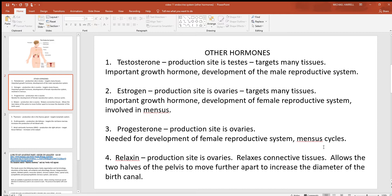Estrogen targets many tissues and is very much involved with growth in females. Look at teenagers when they have those big growth spurts — that's when testosterone and estrogen levels really start to rise. Estrogen is also needed for the female reproductive system to develop properly and to continue to function normally. We'll see how all this is involved with menstrual cycles further along.